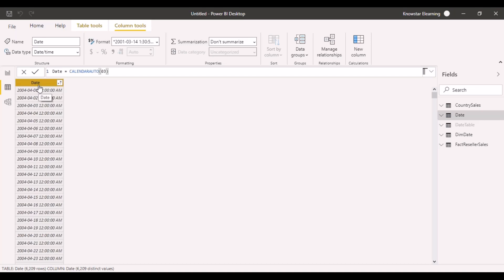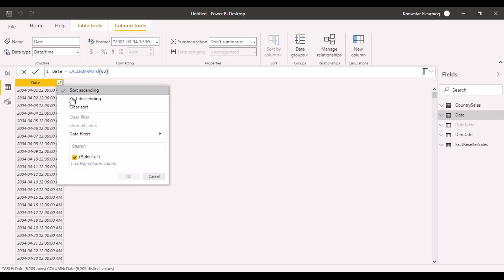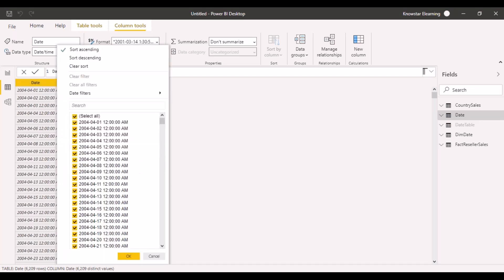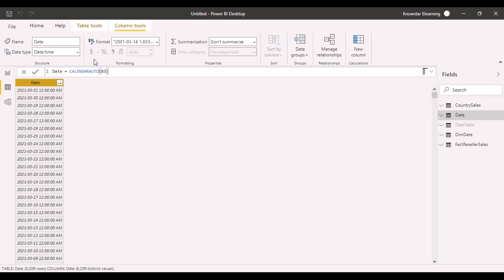You can now see that it has created our data from 2004. It has created more tables. If we sort this back into the descending direction, you can see that it has created the data till 31-3-2021, the end of the current fiscal year.